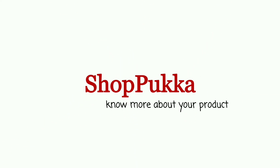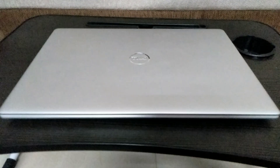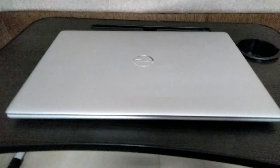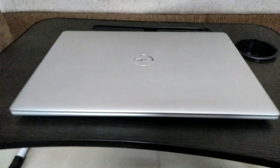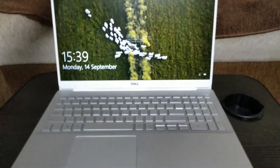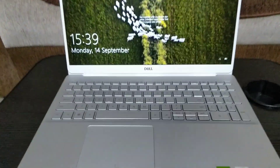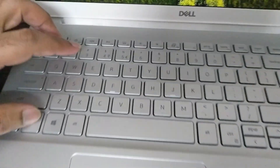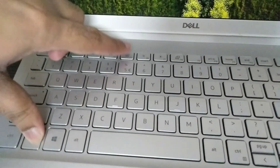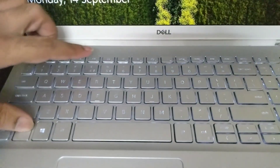Hi, this is Priya from ShopPakka. This video is mainly about keyboard backlight. Before that, let me answer a few of the most asked questions in the comment section of Dell Inspiron 3593 and Dell Inspiron 5590. They are about price, heating issues, and keyboard backlight.